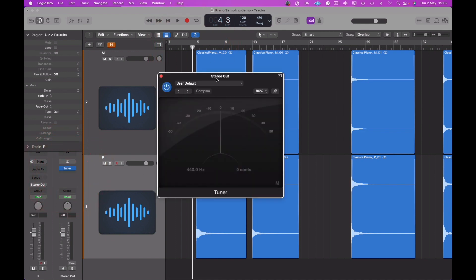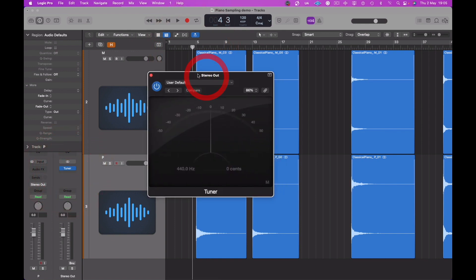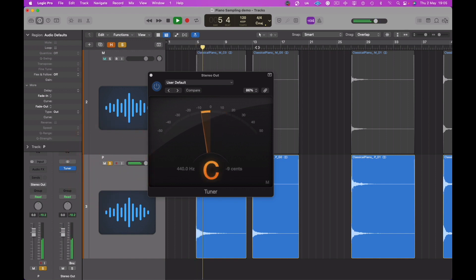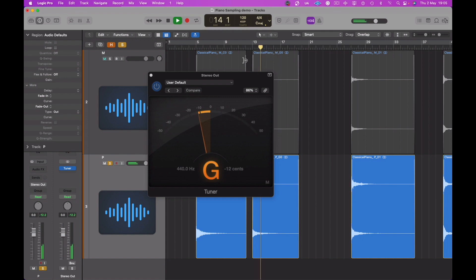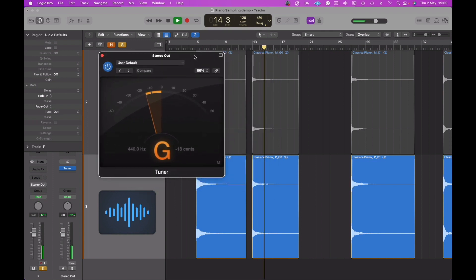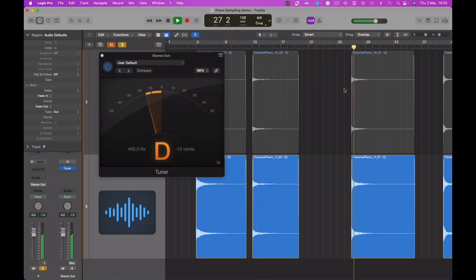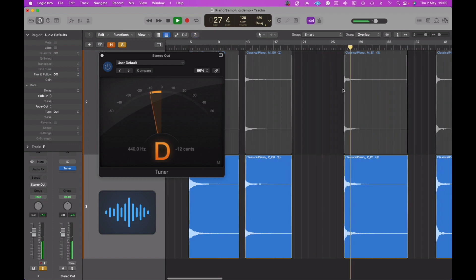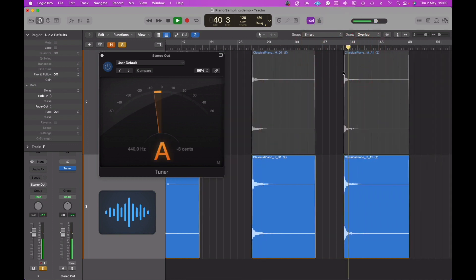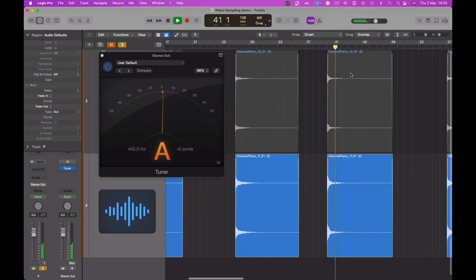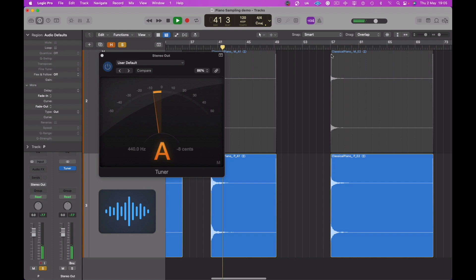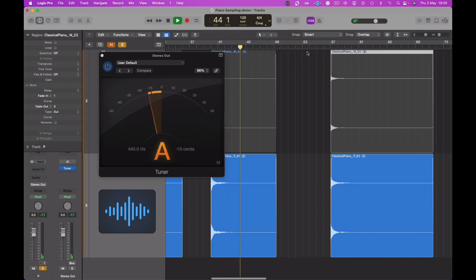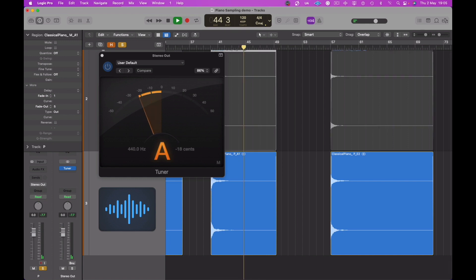Let's just quickly check these with the tuner. I always find this is really important to just do a final final check with a tuner.